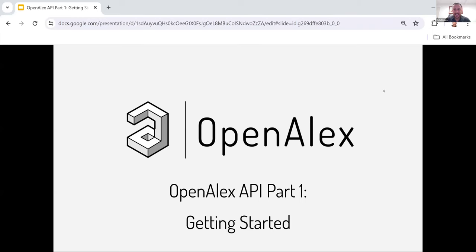Hello, everyone. Thank you for joining us. Today's OpenAlex webinar is going to be part one of a two-part series on OpenAlex APIs. The first part is a getting started introduction to using APIs generally, but more specifically the OpenAlex API. And then in two weeks, the next webinar,